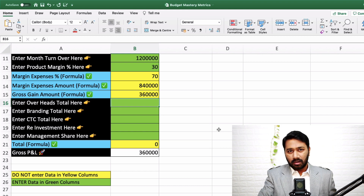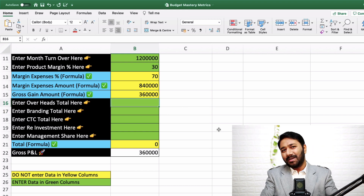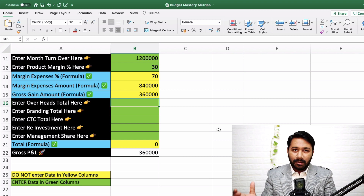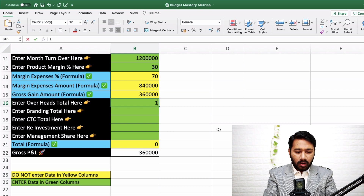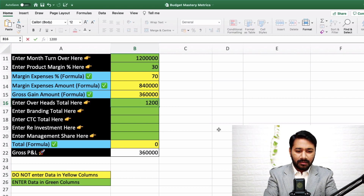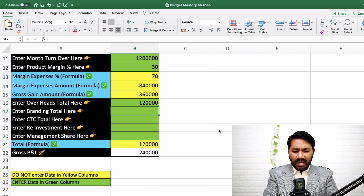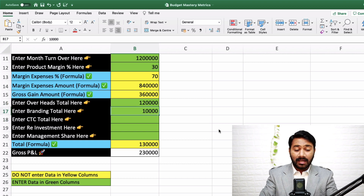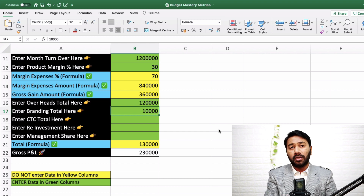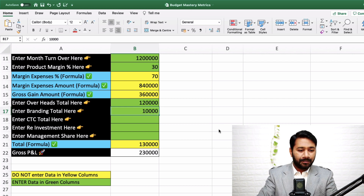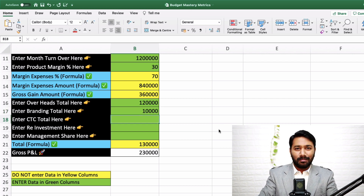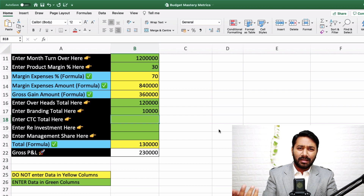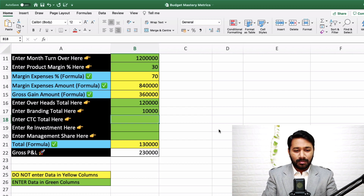Now enter your overheads total — rent, electricity, and everything. Have a separate sheet, track all these expenses, total them up, and enter the number here. Let's say you're spending 1 lakh 20,000 on rent, EB, and everything. For branding, set aside 10,000 every month for social media marketing. We're working on actuals here, not plans. For total salary and cost to company, your salary might be 2.5 lakhs, but once you add annual bonus, insurance premium divided by 12, travel — you might find you're actually spending 2 lakh 85,000.